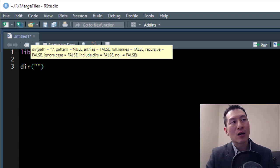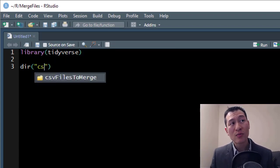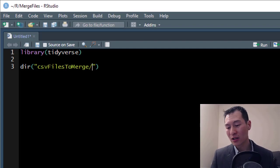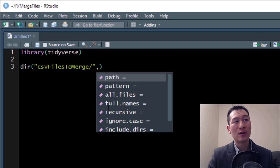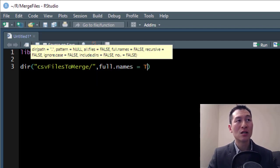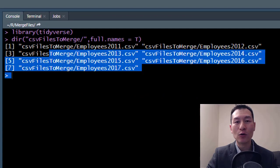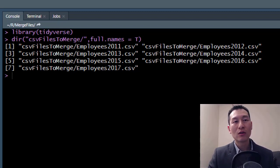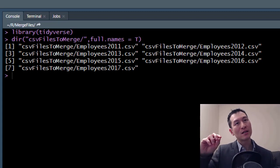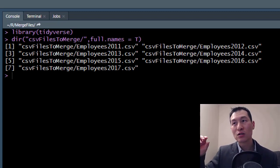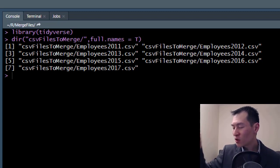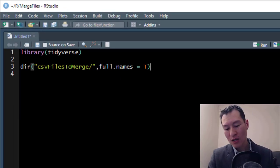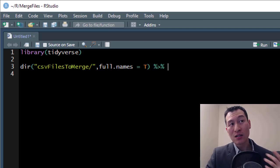The first thing I'm going to do is run a directory command and look at the CSV files to merge folder. Hitting tab auto-completes the folder name for me. There's one extra parameter: full.names equals true, which gives me the full file path. Now I have a list of all my files, and I'm going to pipe this — the pipe takes all these results and runs them through a function I specify.